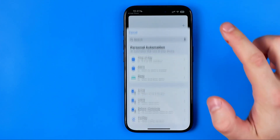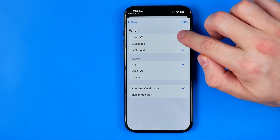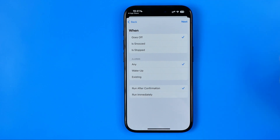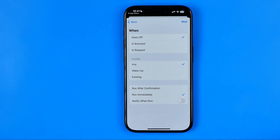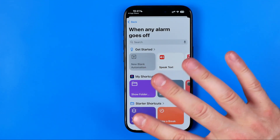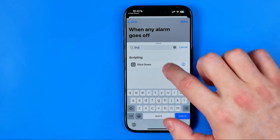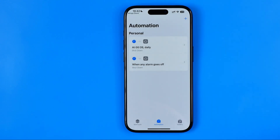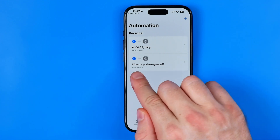We can also create a new automation using Alarm as a trigger. Select 'Goes Off' here, then choose any alarm and set it to run immediately, just like the previous automation. In this configuration, our device is going to shut down each time any of our alarms goes off. Hit Next, then in the exact same way add a new action, search for Shut Down, and create that automation.